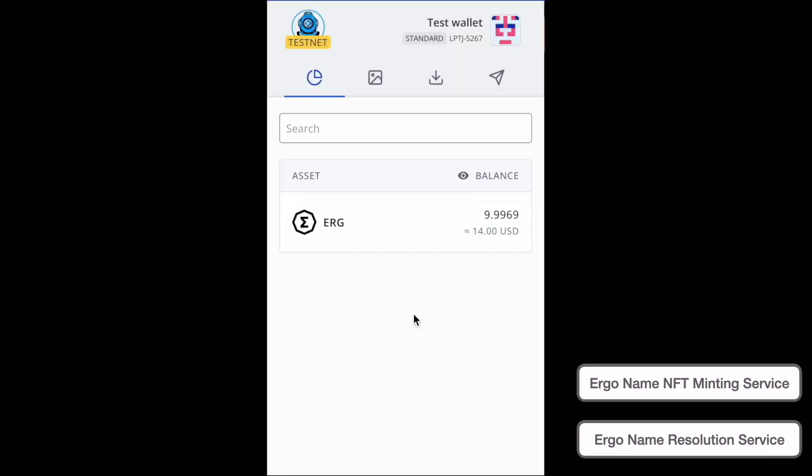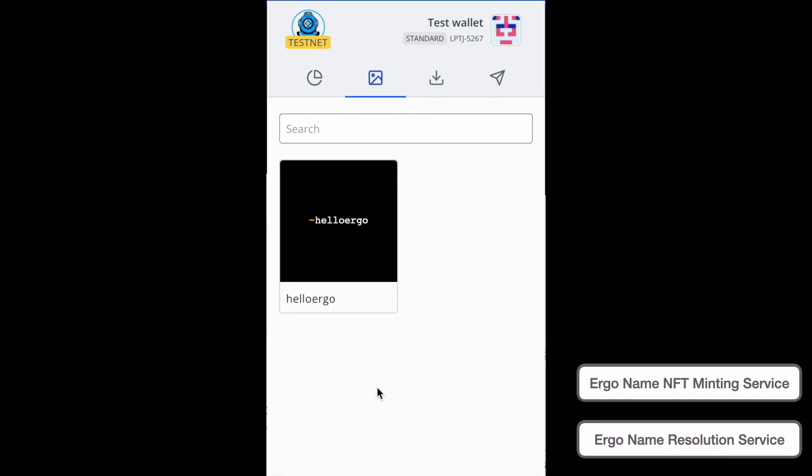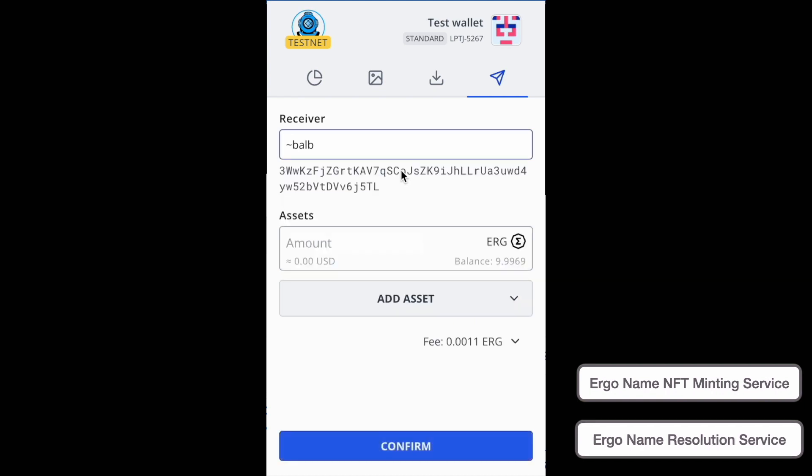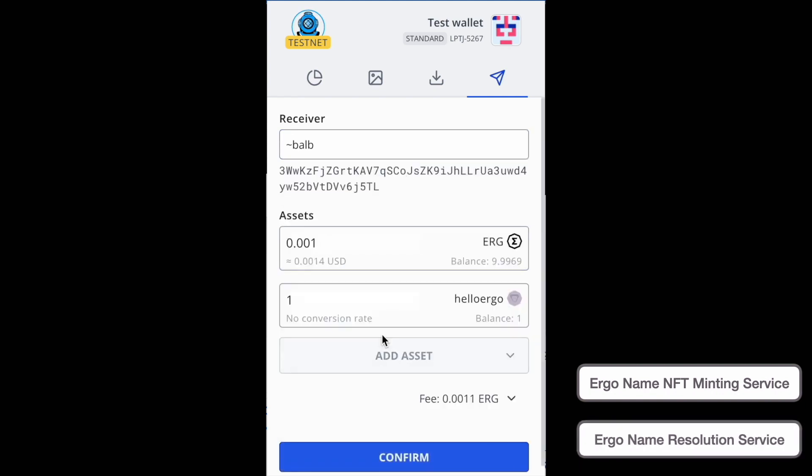So now I'm going to go over transferring ErgoNames between wallets. Each ErgoName is a native token on top of the Ergo blockchain. So each ErgoName you can transfer, you can send and receive, just like you can any other asset on Ergo. When I go ahead, first I have HelloErgo in the wallet and I want to send it.